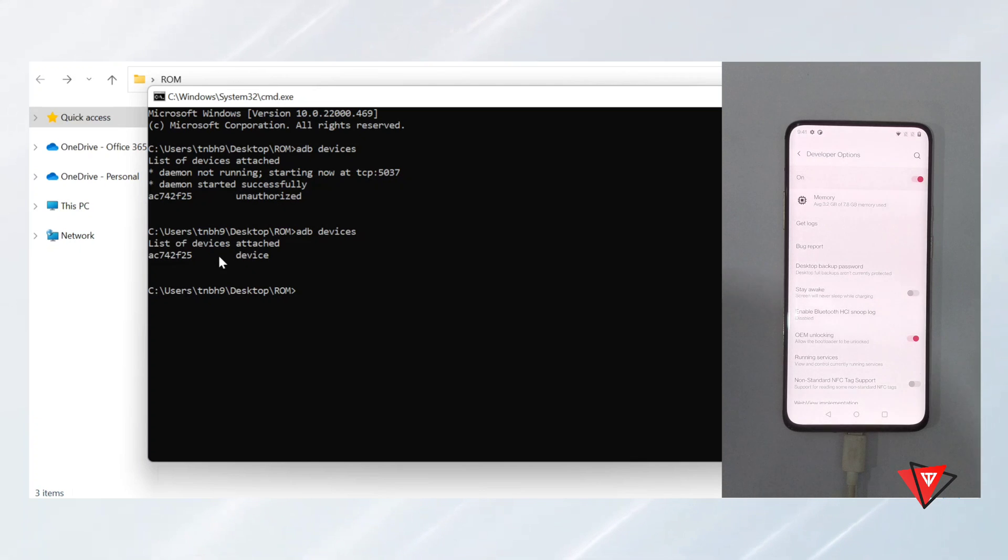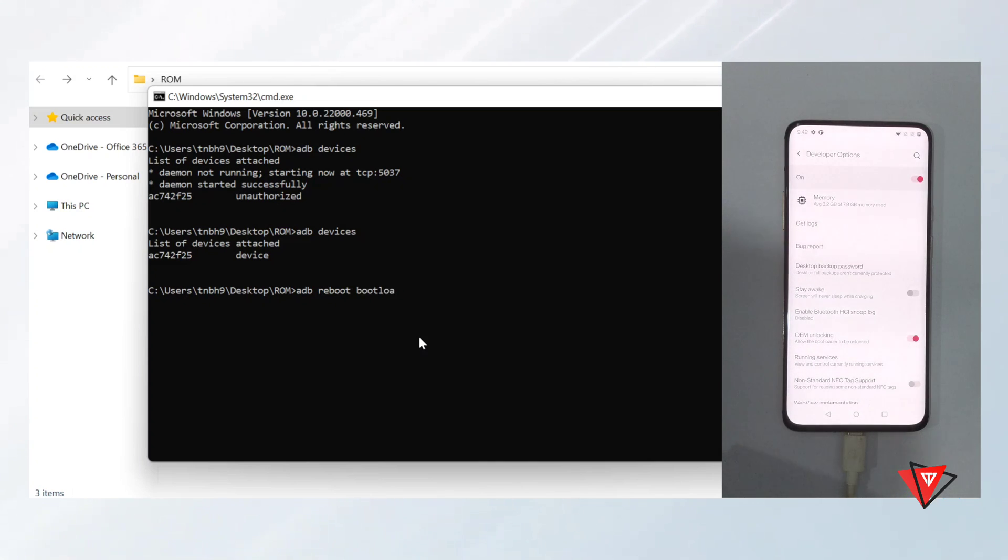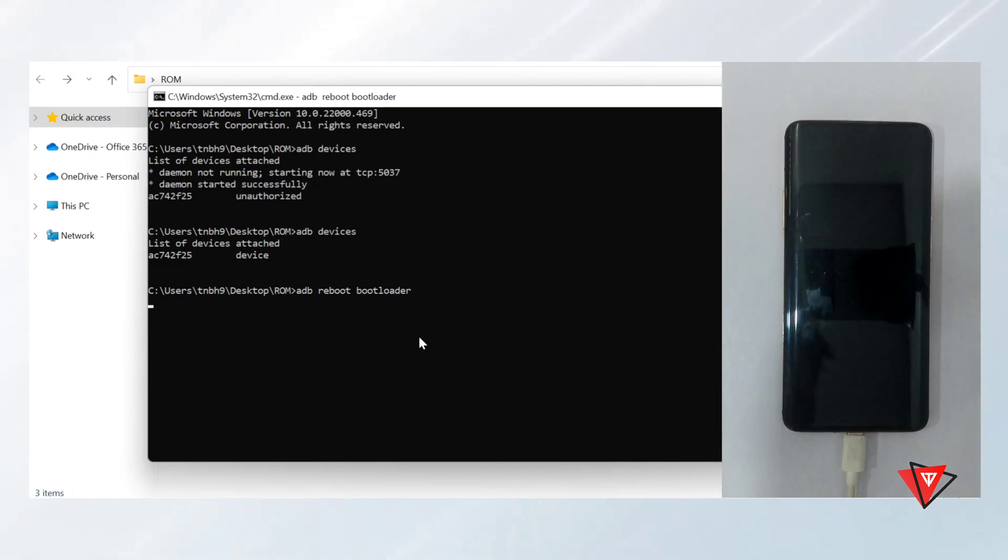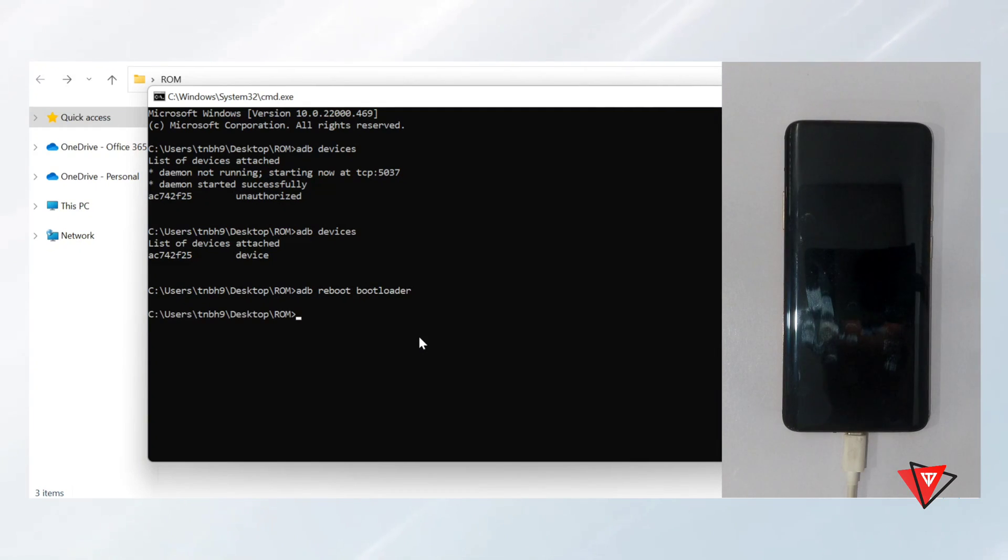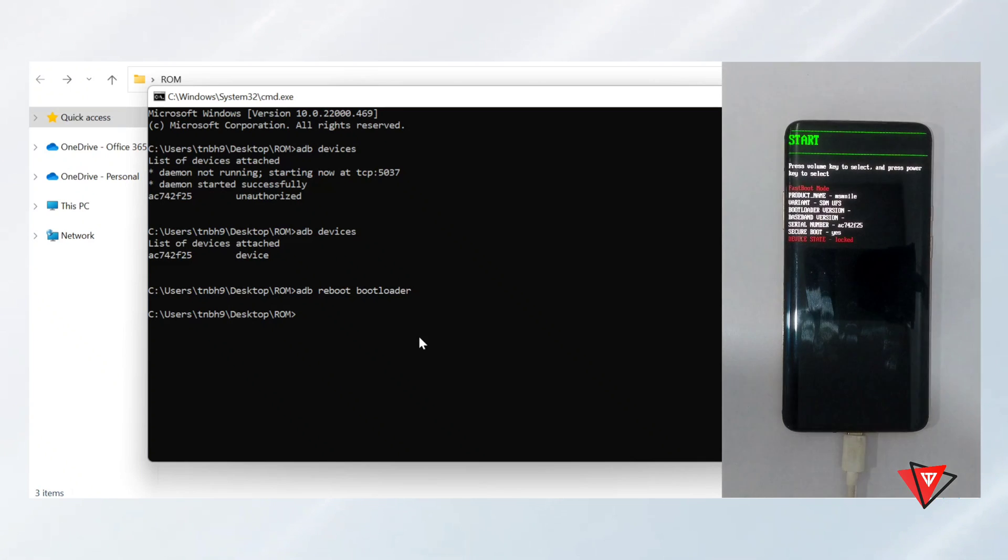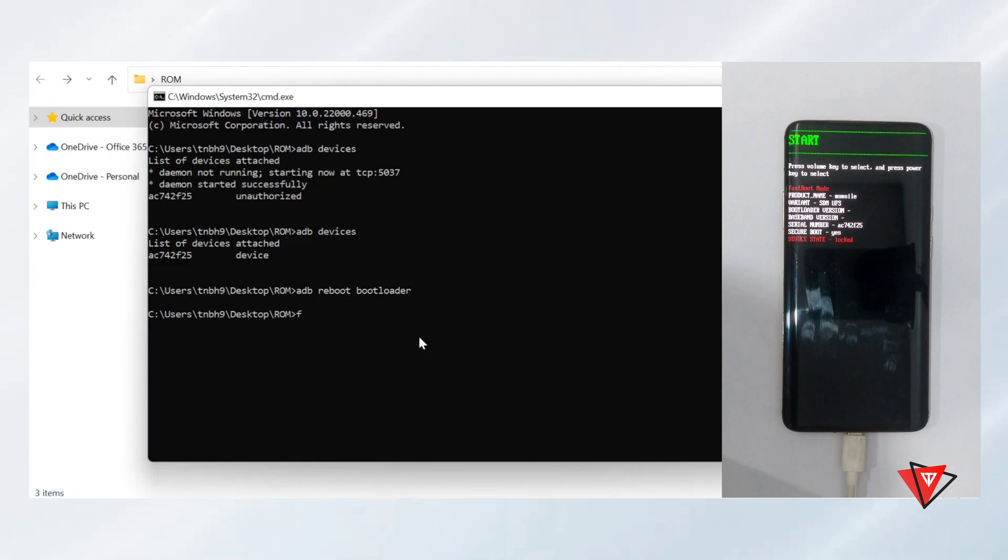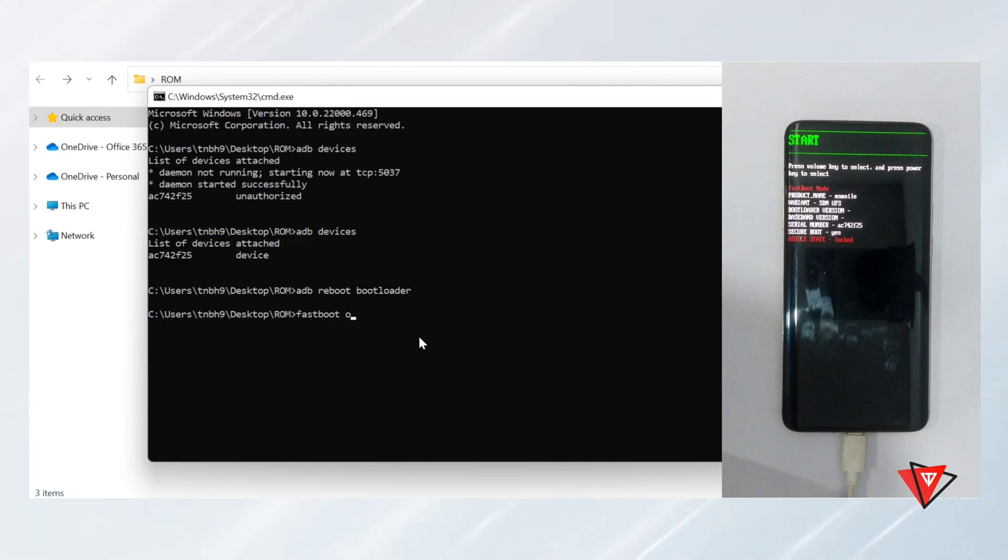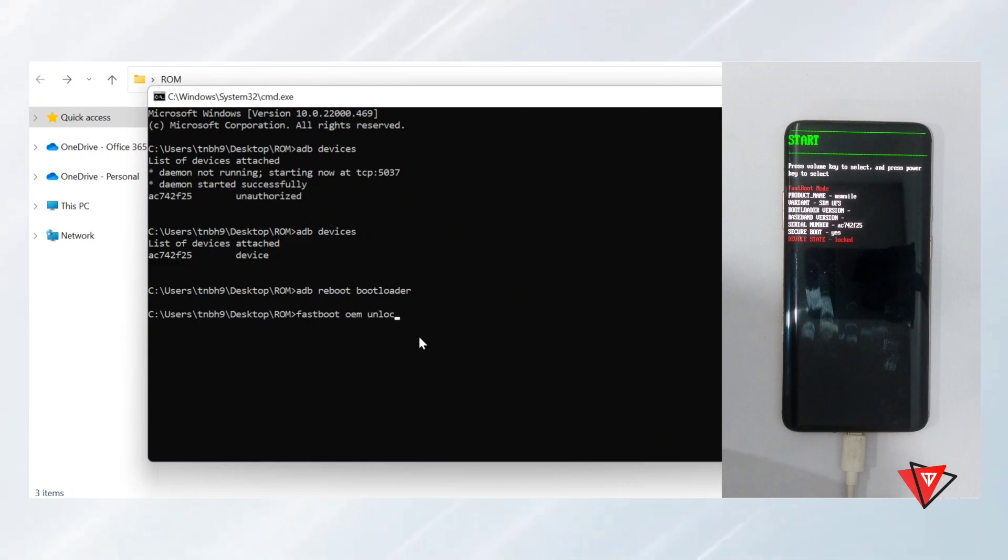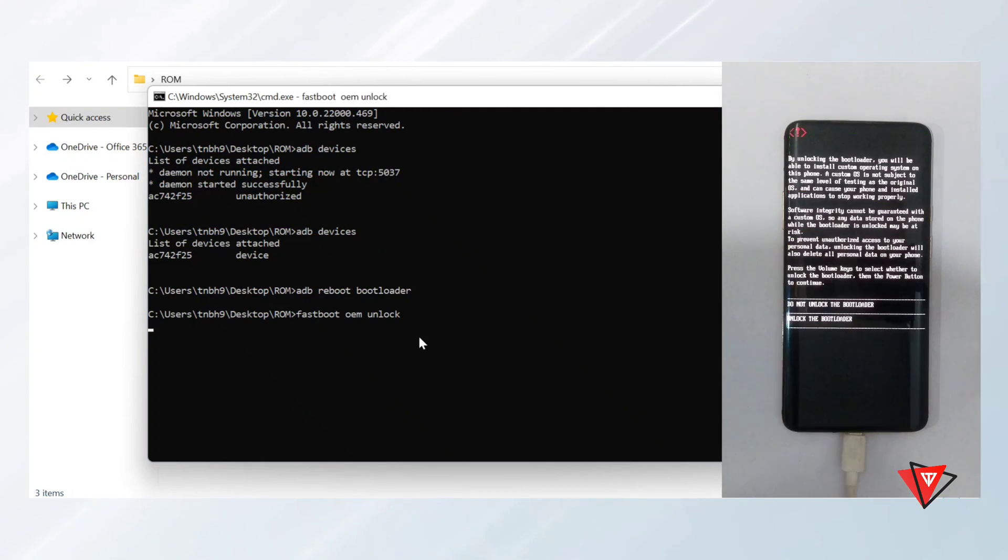Now we boot OnePlus device into fastboot mode by typing 'adb reboot bootloader.' As now our device is in fastboot mode, we unlock the bootloader by typing 'fastboot oem unlock' and press enter.